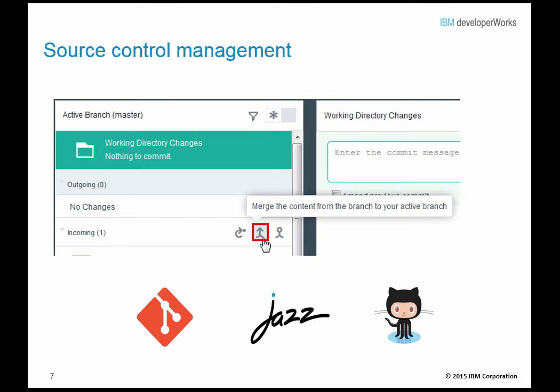DevOps services includes collaborative development and versioning features through Git, Jazz SCM, or GitHub, enabling you to easily deliver code and seamlessly track changes from project contributors. Each project in DevOps services gets a shared repository where members check in changes, associate code changes with work items, and view source change logs.